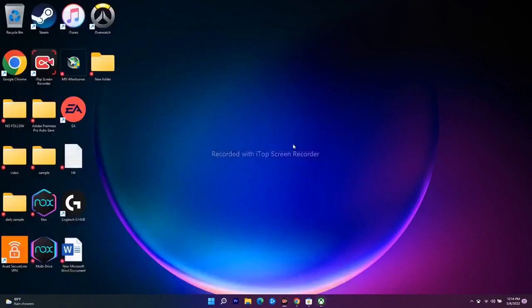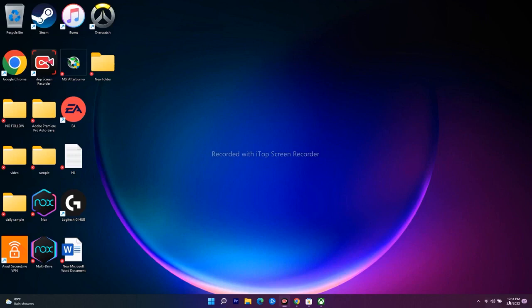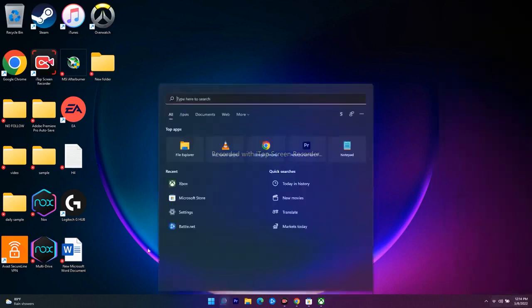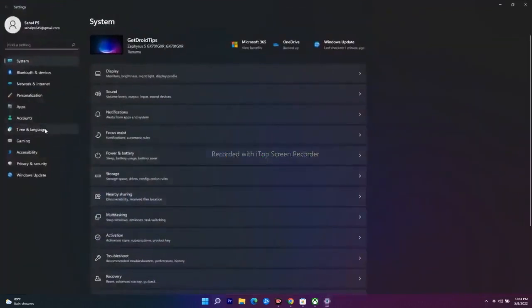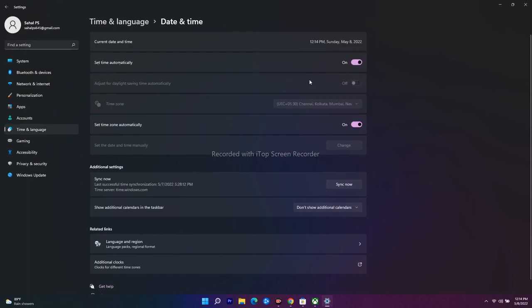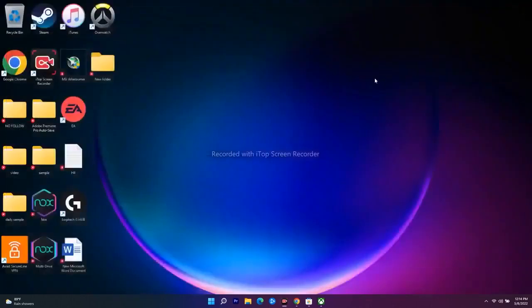If the issue is still not fixed, move to the next step: make sure the date, time, time zone, and region are completely correct. Right now the date and time are correct. Go to Settings, then Time & Language, then Date & Time. Make sure 'Set time automatically' is turned on — this is very important. If it's turned off, you will have trouble.